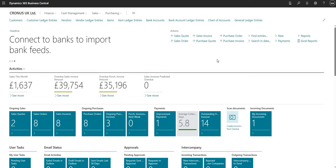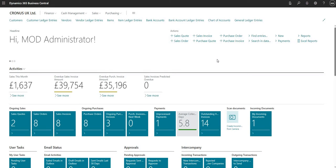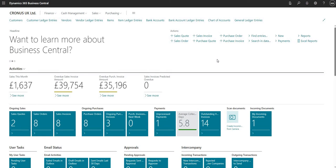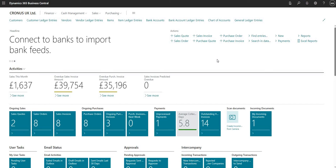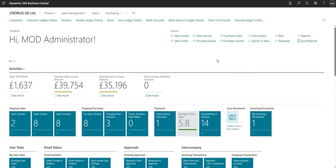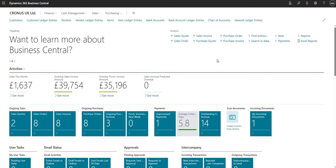Welcome to this video. Today we'll be looking at deferrals within Business Central. A deferral is a tool function that we can use to defer expenses and revenue across multiple periods within the system, saving us from having to do that manually. We can set up a deferral template in Business Central and the expense or revenue will be deferred automatically.